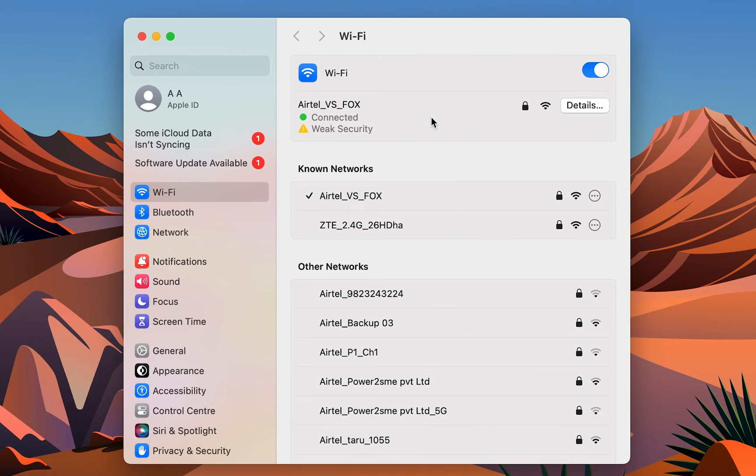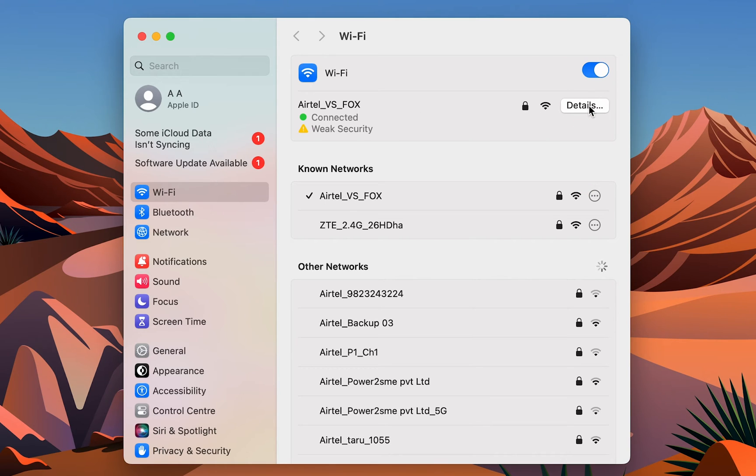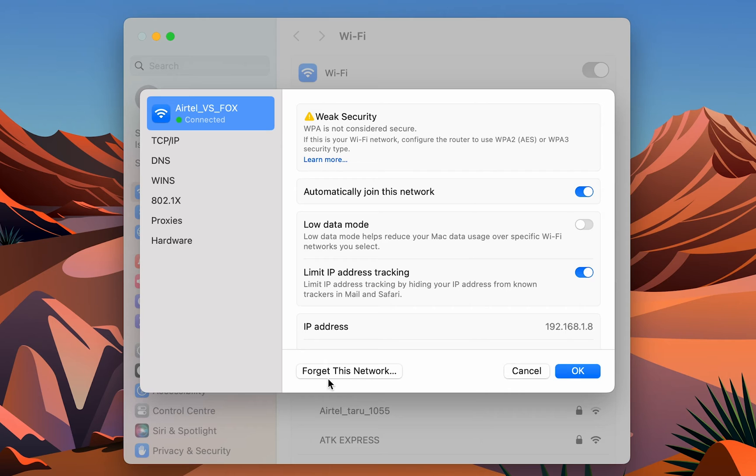Now to forget a network—I'm connected to this particular network. If I want to forget this network, there's a Details option in front of it. If you tap on Details, it shows a pop-up window and you get an option to forget this network.